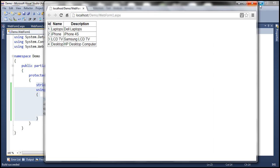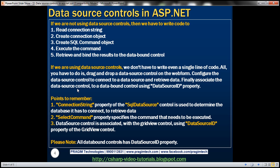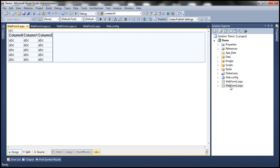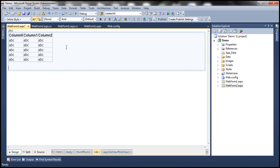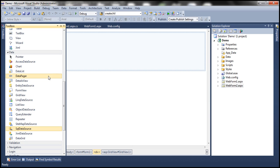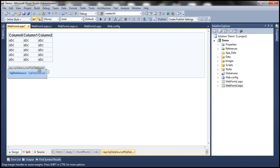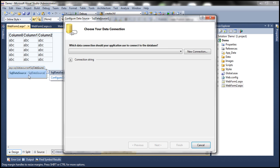Now let us see how easy it is when we use data source controls — we can retrieve data without writing even a single line of code. I have another web form here, WebForm2.aspx, which also has a GridView control. I want to display the same data. So I'm going to go to my toolbox and use the SQL data source control, because my data is in SQL Server. Let me drag and drop that onto the web form and click on configure data source. Now I need to tell the SQL data source control where my database is.